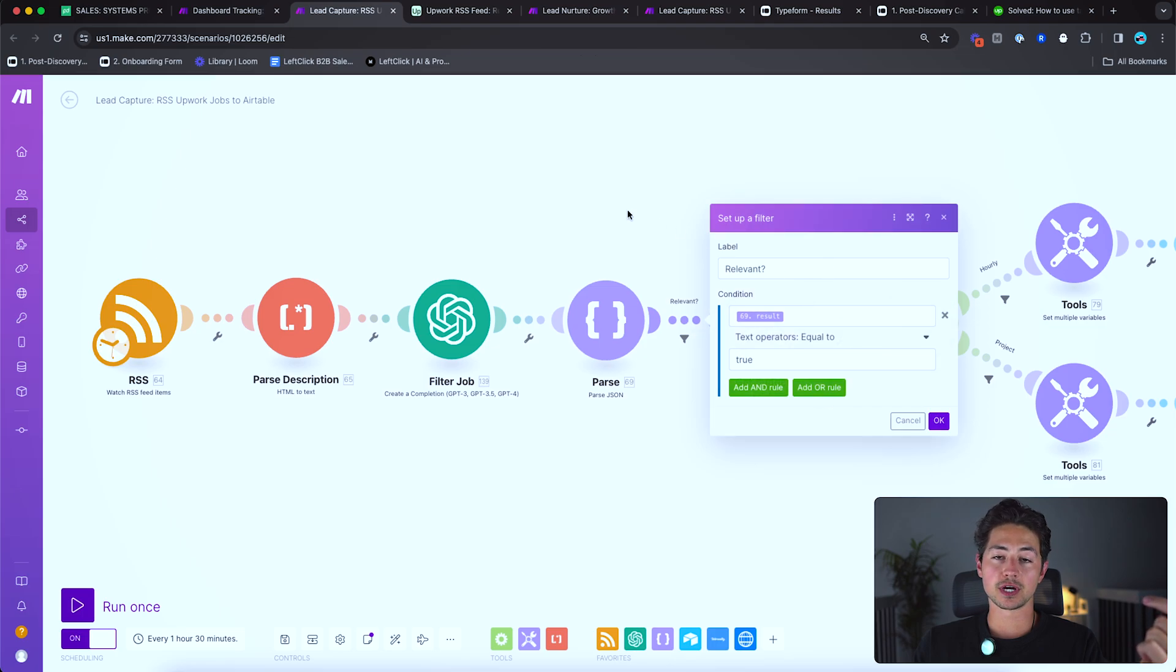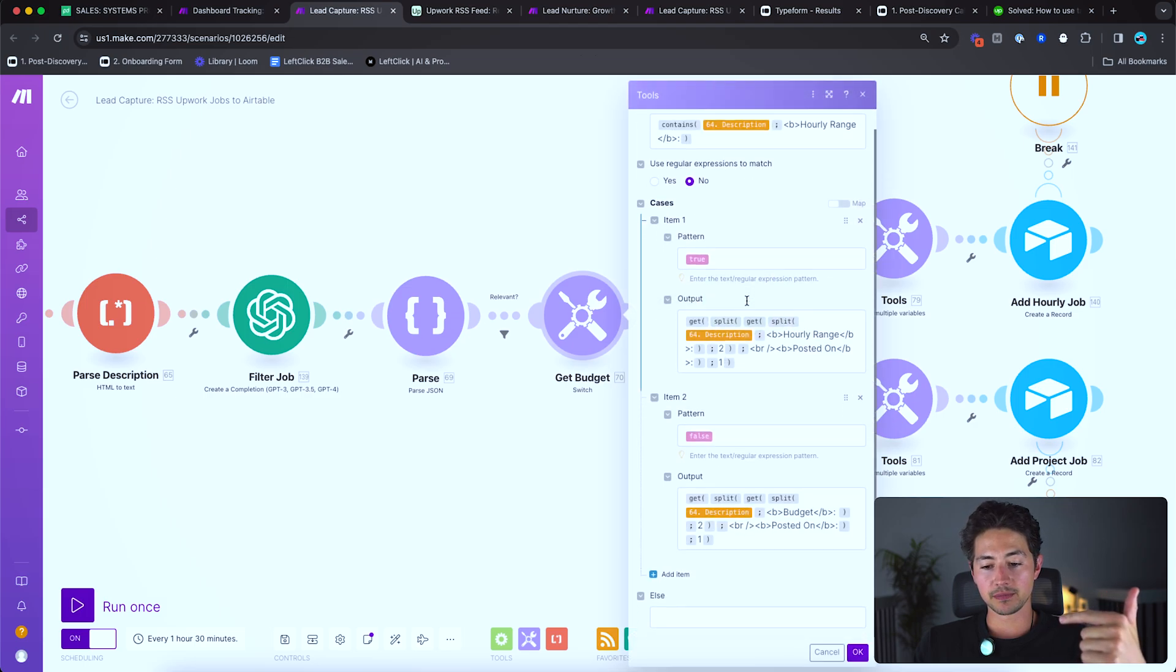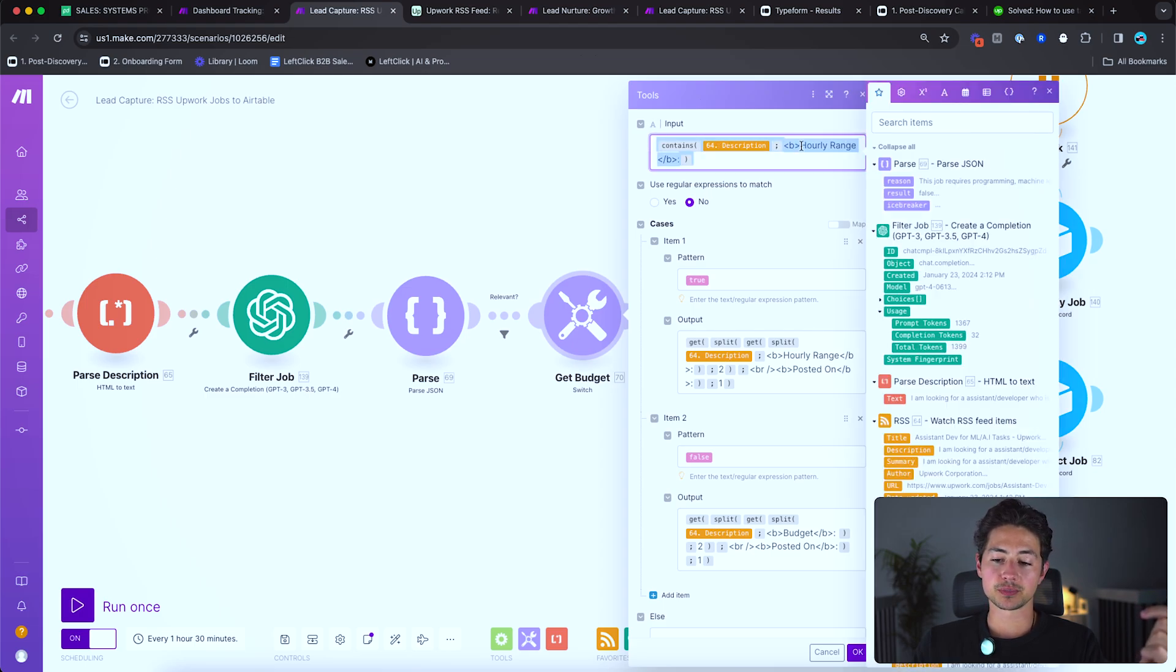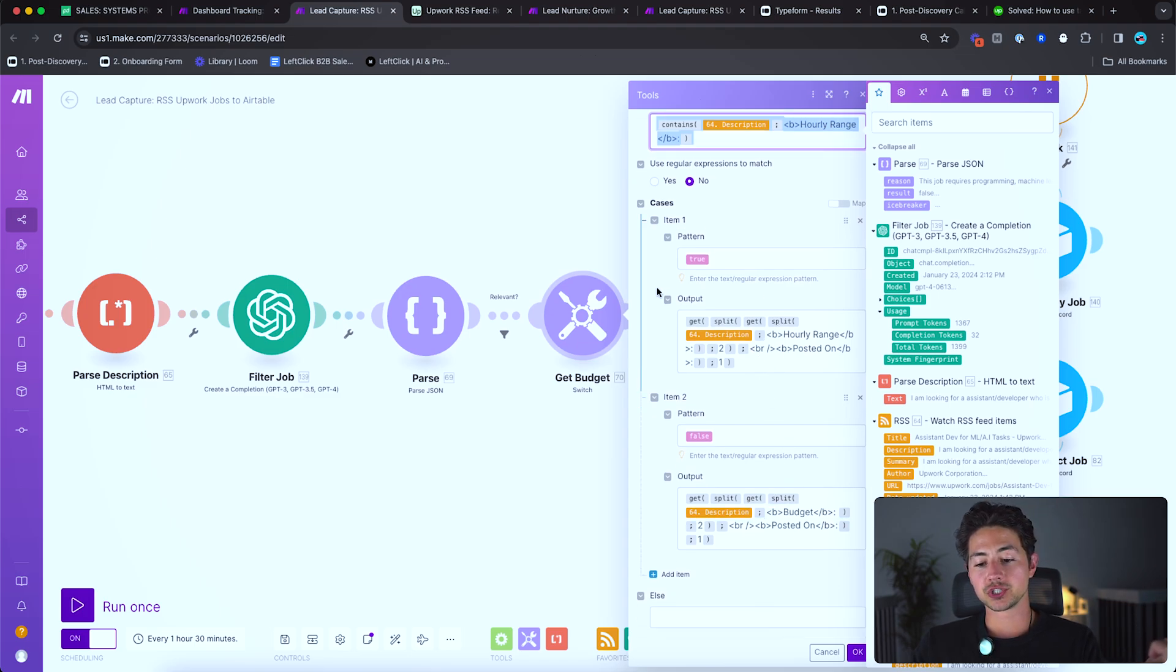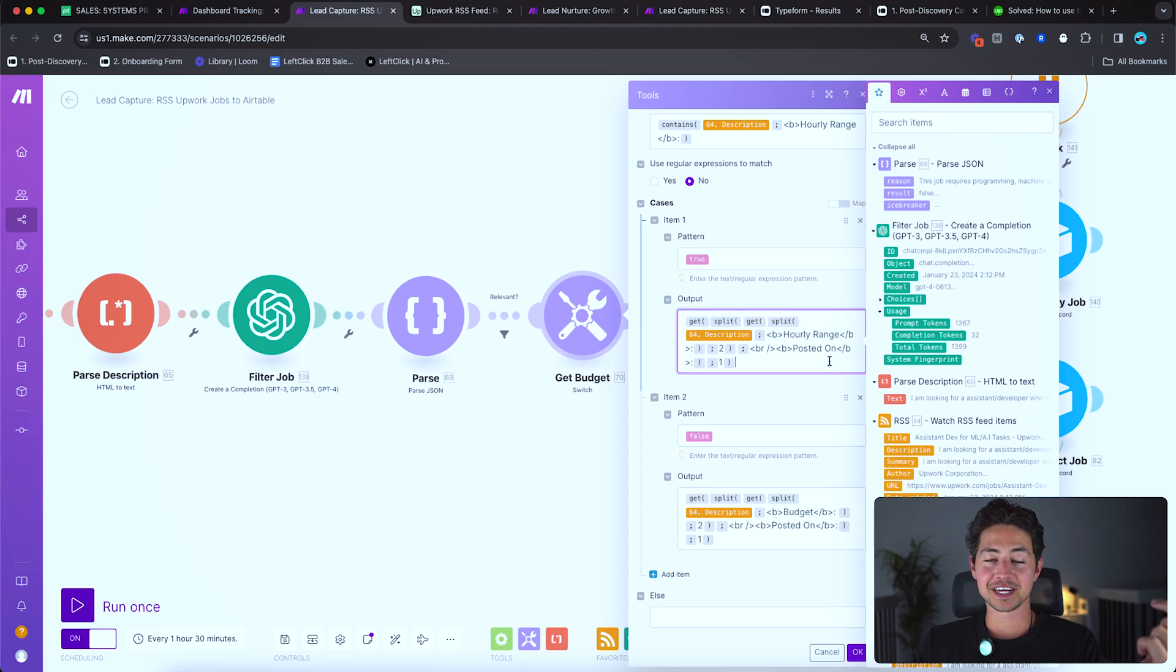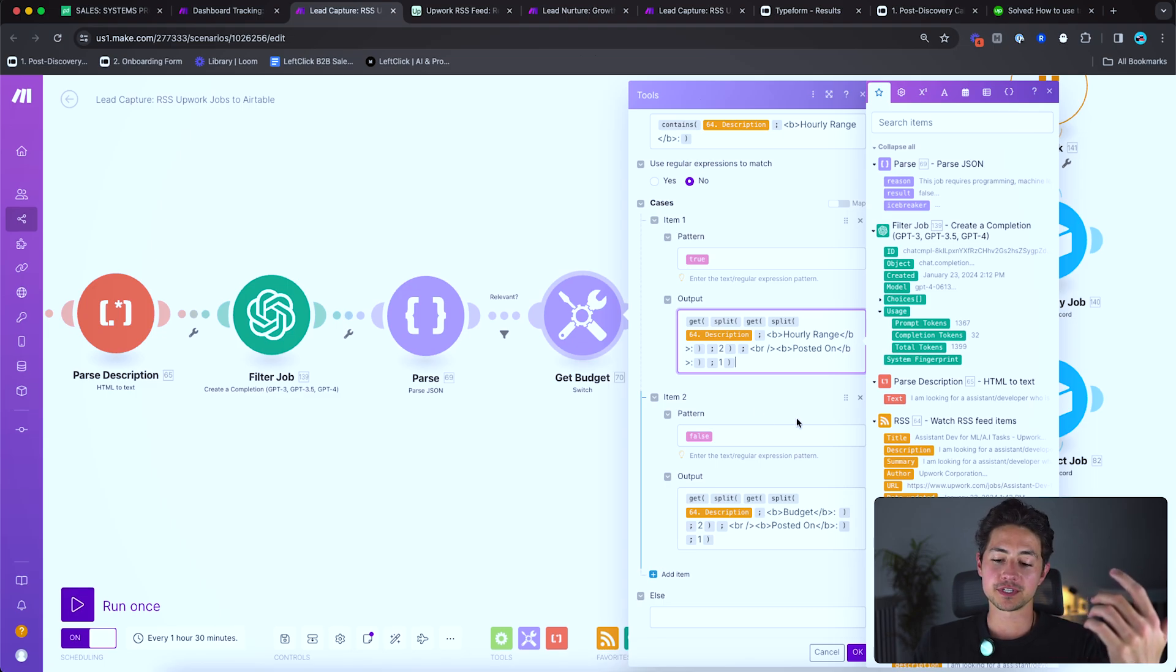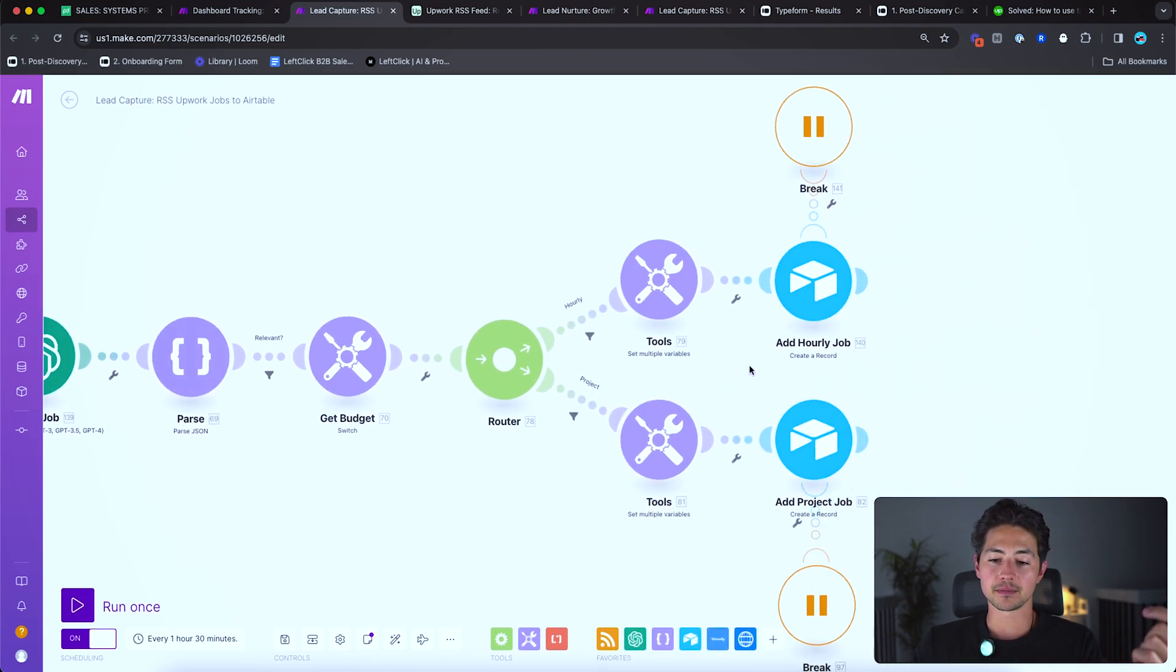Then I check to see if the job is relevant. If it is, we can proceed. If so, then we will get the budget of the job using just a bunch of true or false switch stuff. So if description contains the word hourly range, then it's probably an hourly range job. If it doesn't contain the word hourly range, then it's probably a fixed price job. If it's an hourly range job, then we're getting the split of a split, the word description divided by this hourly range thing. I'm not going to go super deep into that because Upwork tends to change this every once in a while. And so sometimes I got to jump in here every few months and make a few edits.